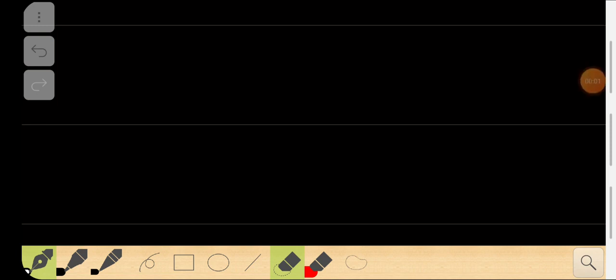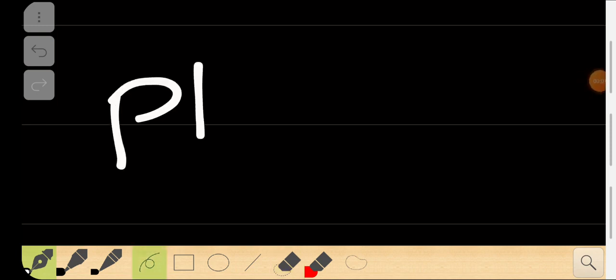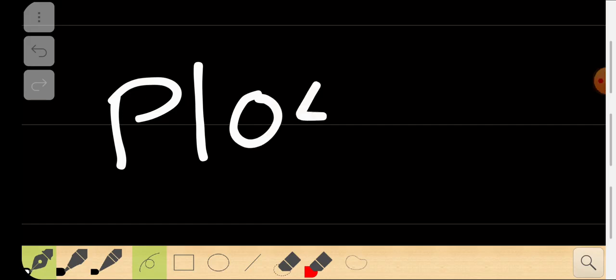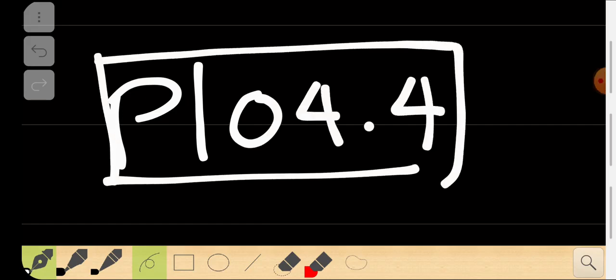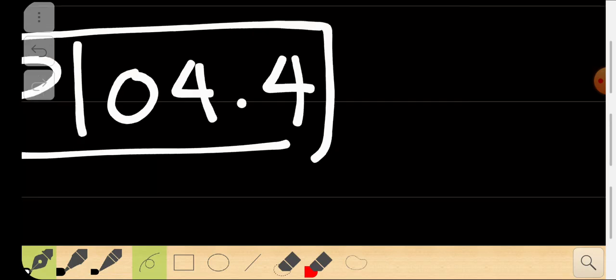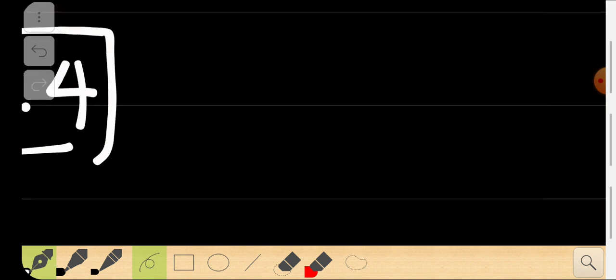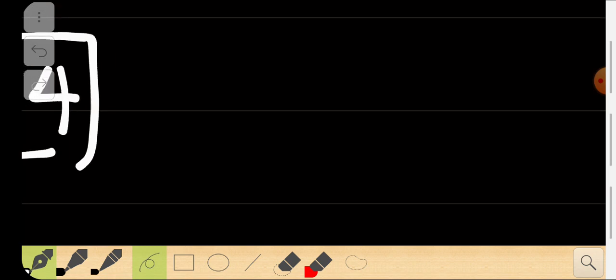Hello everyone, welcome to the P1 program. This lecture is called P104.4. In this lecture we are going to introduce the dot product and cross product, which are the multiplication of vectors.